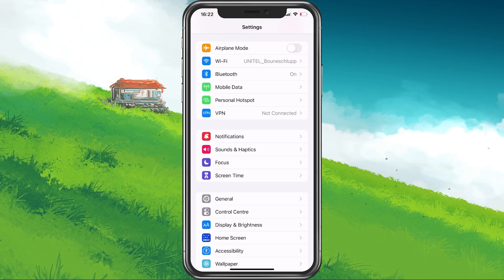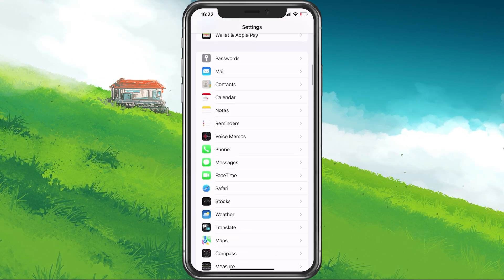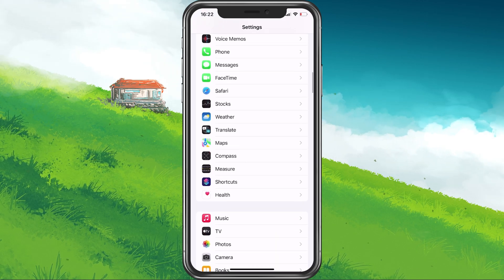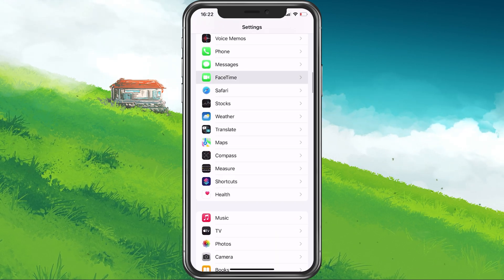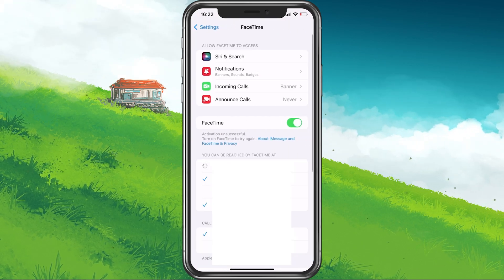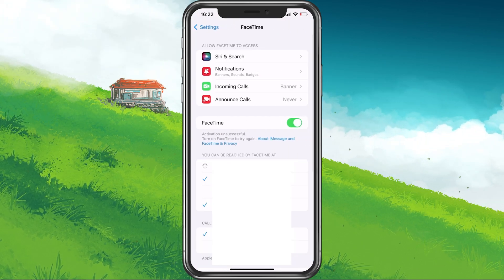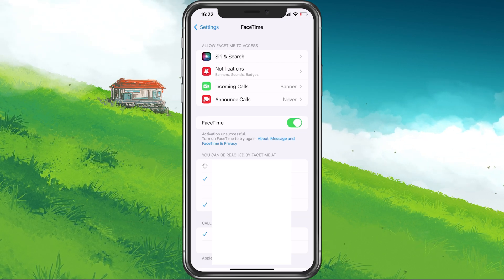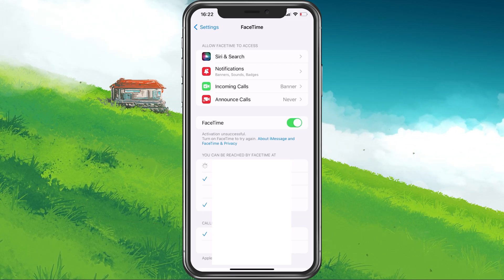To fix this, head back to your main settings, scroll down, and select FaceTime. Here you can see which email addresses are being used to reach you. Simply uncheck the email address you wish to remove from your Apple ID account.